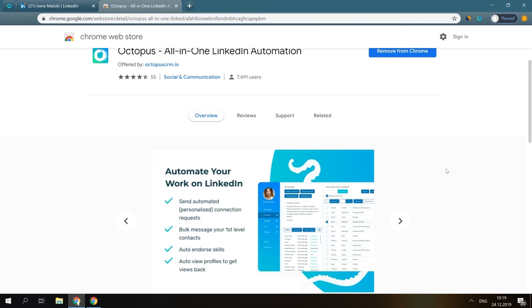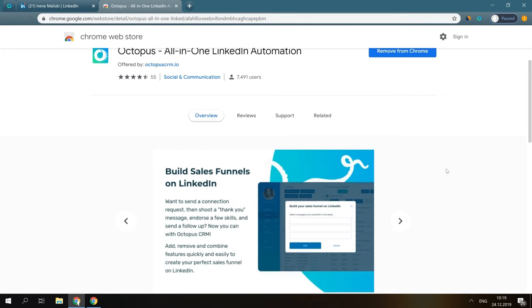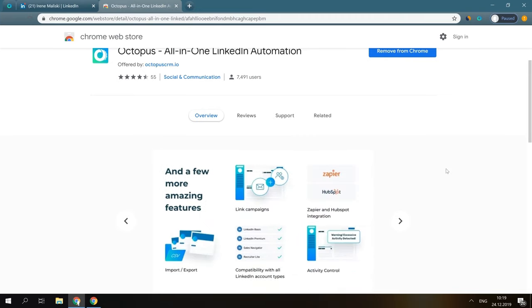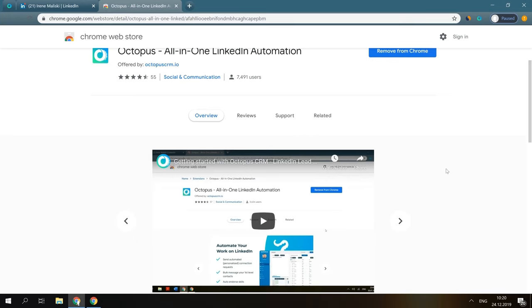Second of all, it allows you to create campaigns and build marketing funnels on LinkedIn. Let's say you would like to send connection requests to your potential leads, and once your requests are accepted, send a thank you message. Then, endorse 5-10 skills and send a second message, and then shoot a quick follow-up to those who ignored your previous messages. Sounds good, right? You can do that with Octopus CRM with just a few clicks!